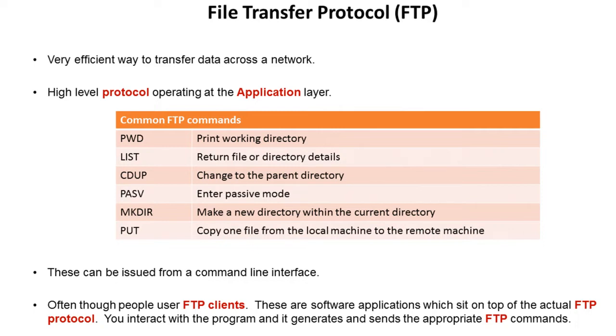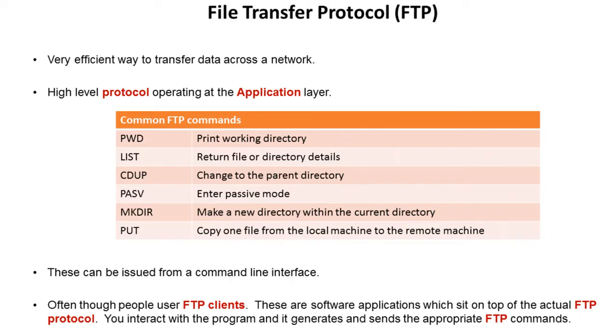Often though, people much more commonly use FTP clients. Now these are separate pieces of software which sit on top of the actual FTP protocol. You interact with the software, which is obviously much easier to use, and it generates and sends the appropriate FTP commands.